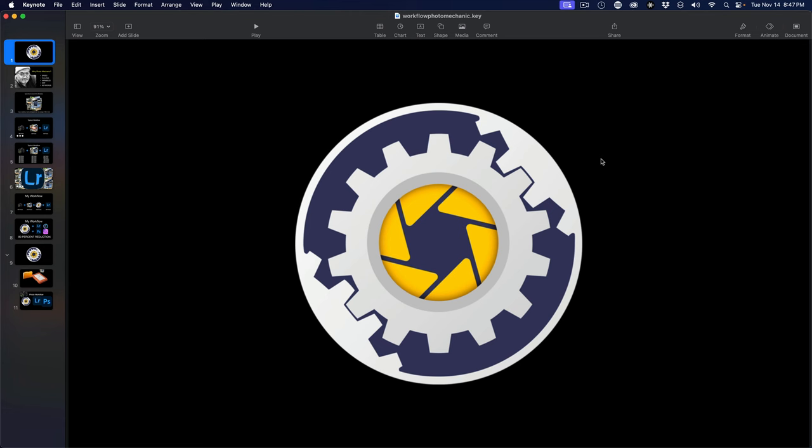As many of you know, I have been with Photo Mechanic since the beginning. I can't live without it honestly, it's my go-to product and there's a lot of reasons for it. Let me give you an overview of why.